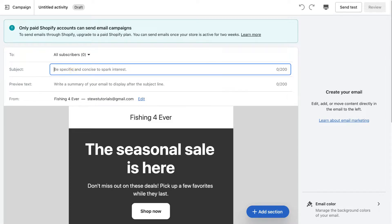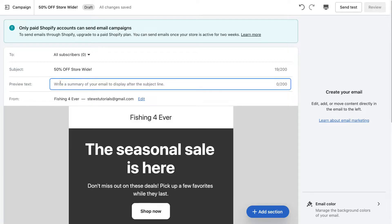Then come down and add a subject. This is the first piece of text your subscribers will see when they jump into their inbox, before they click on your email. You want this to be compelling and attractive for people to click through. I'm going to add '50% off store wide'. Then come down to the preview text, and here we want to add a summary of our email — I'm going to add 'Bigger sale, 24 hours only'.